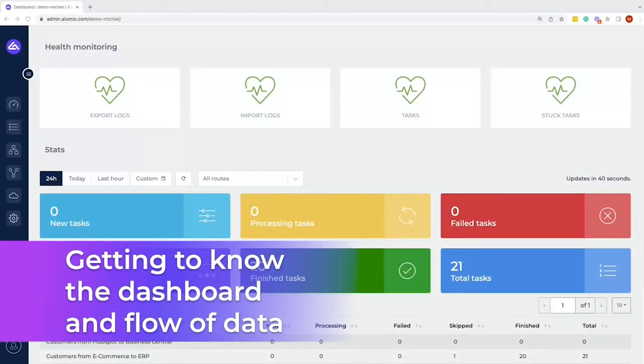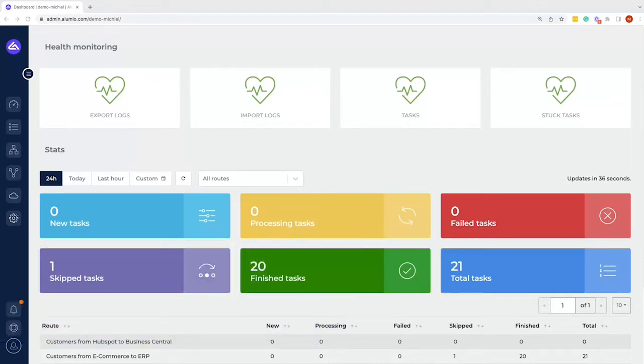This will be a video series of six parts showing Alumio as a general brief introduction to Alumio, the platform itself, and all of the functionalities. The first part, this video, will be about the dashboard.